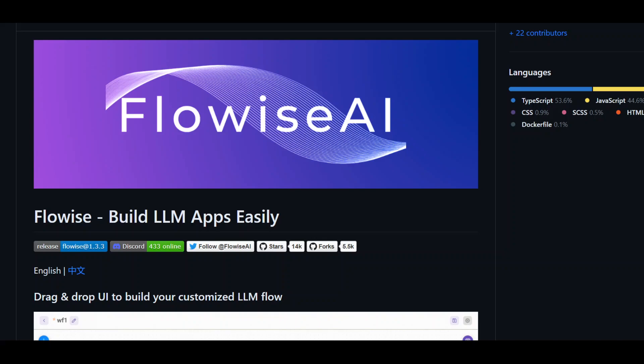In this video, I am going to show you how to install and use Flowwise AI. Flowwise is a tool in AI which you can use to build any large language model without any code and by simply doing a drag and drop.